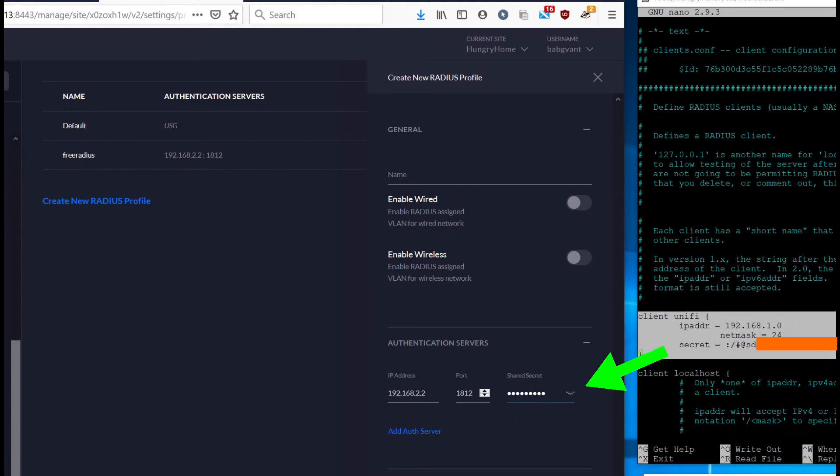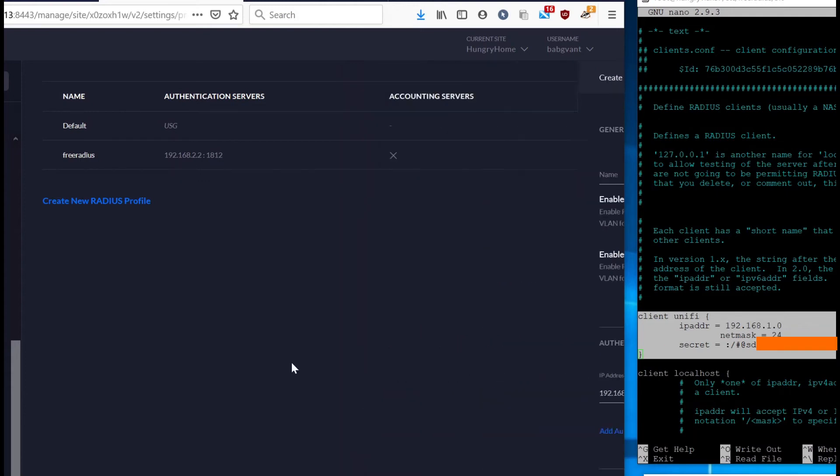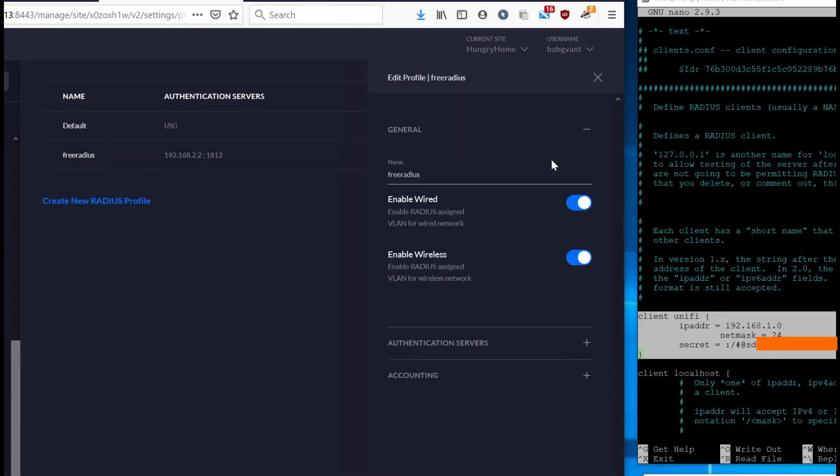Just have to make sure that whatever you put here matches whatever you put in this secret section there. And then you name it, enable wired and enable wireless. Well, I guess you don't need to enable wired in this scenario, but if you want to use this for Mac authentication on a wired device, you would enable wired here as well. And then you give it a name and apply. And that's all there is to it for this profile. And that's what I have here is my free radius profile.